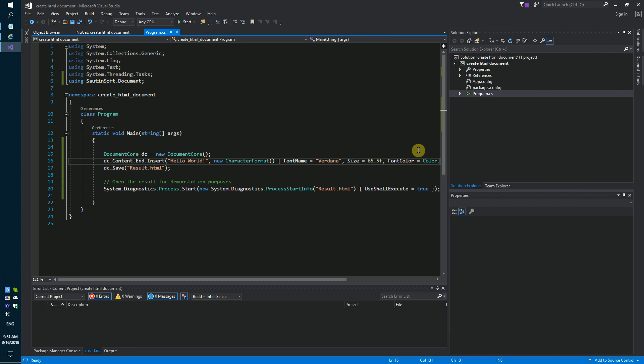By the way, you can save the result as a PDF, docx or RTF file. A complete code sample can be found in the description. Thank you!